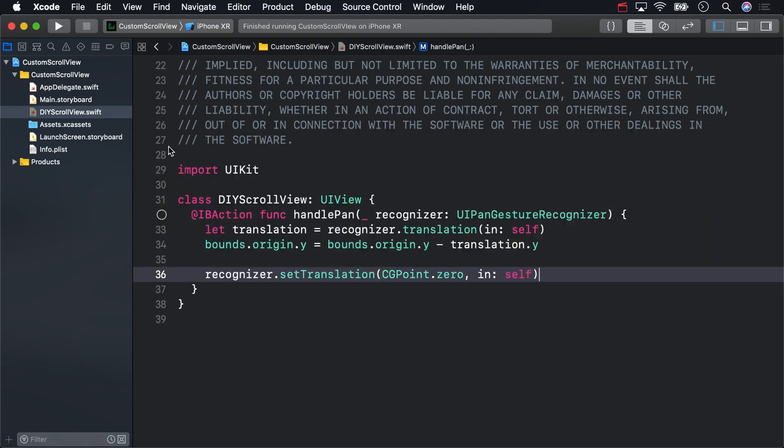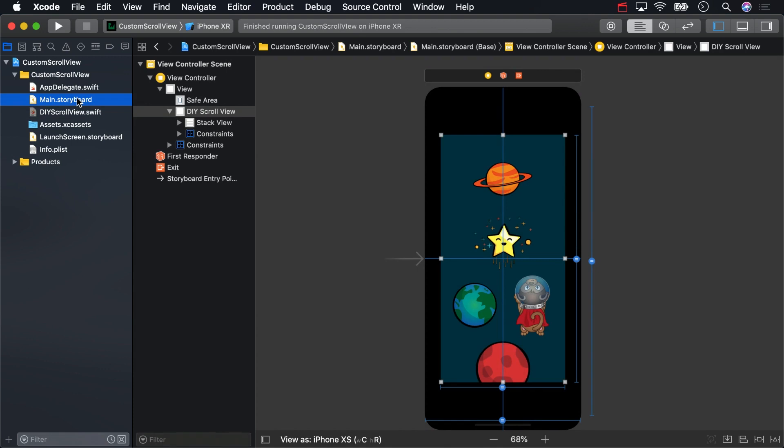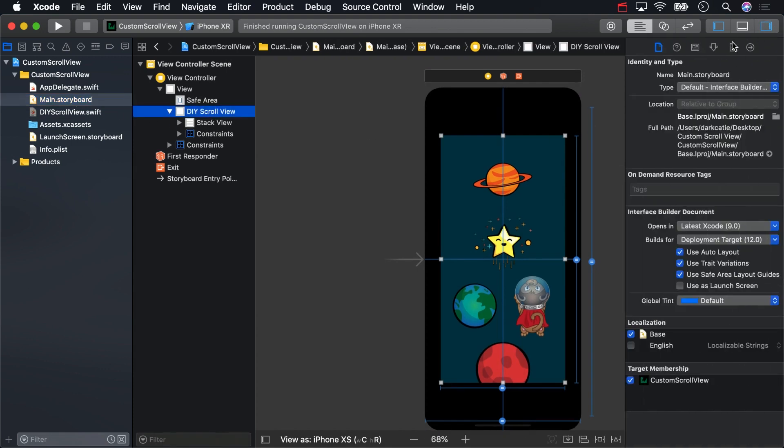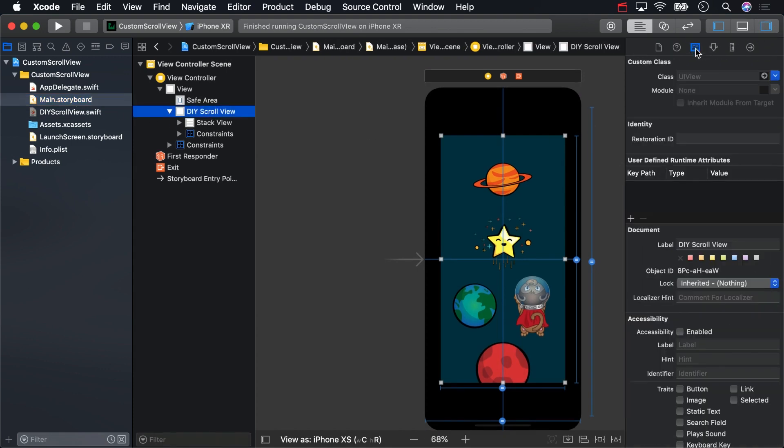Now we're ready to hook everything up in Interface Builder. First, select the view you want to scroll, and in the Identity Inspector, set the class to the one you made, DIYScrollView.